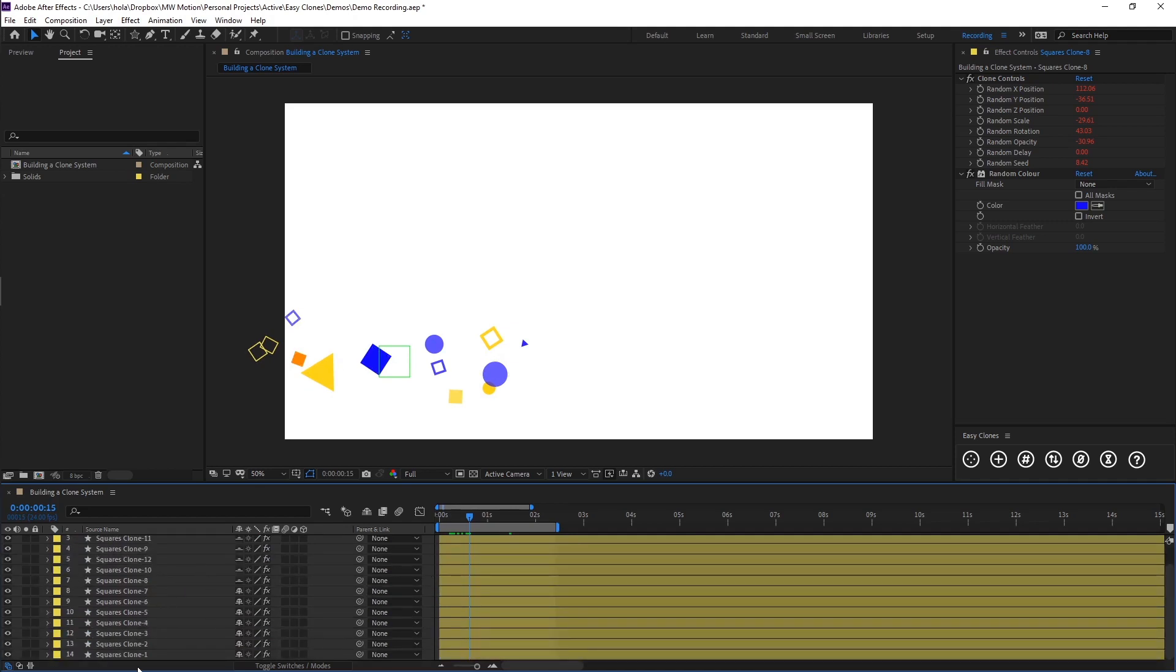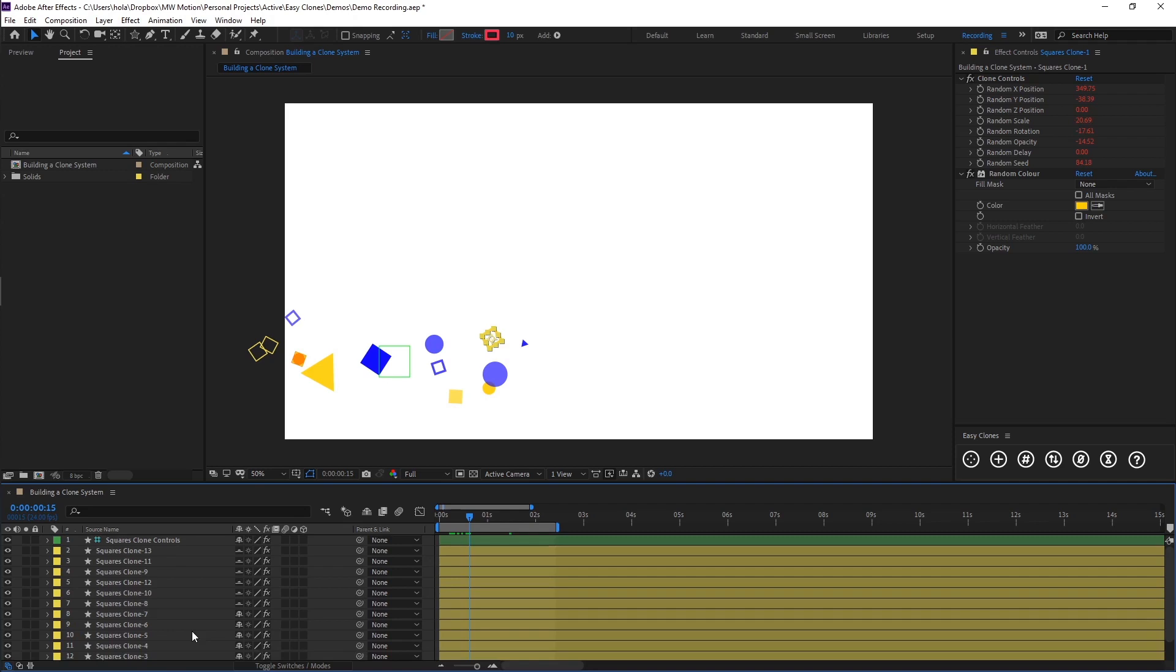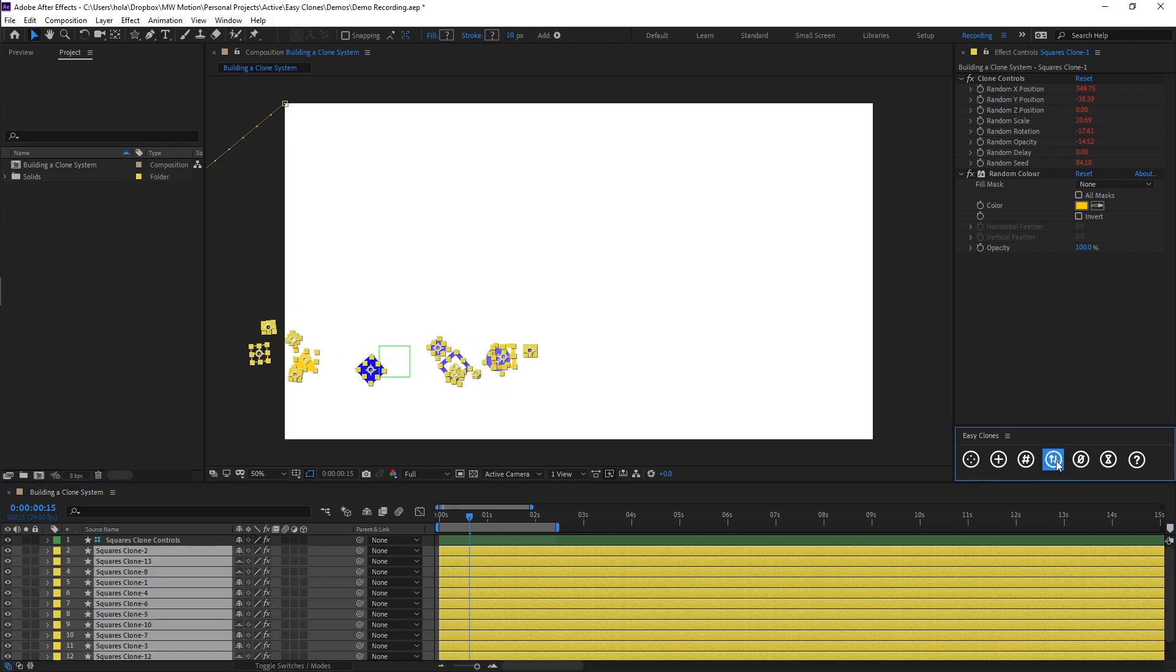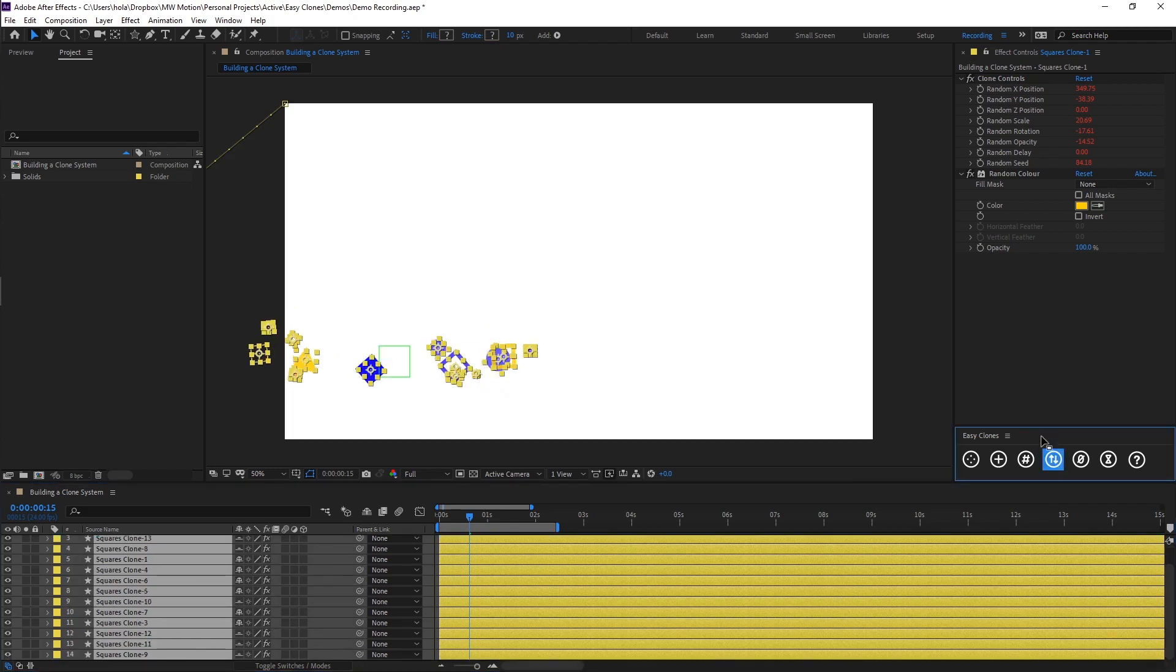As I mentioned, our delay is triggered by these numbers. So what we need to do is renumber our clones, but first we want to shuffle them. So we can select all of our clone layers and we'll come to the fourth button, which is Shuffle Clones. And if we hit this a few times, what you'll see is it mixes up all of our layer index numbers.